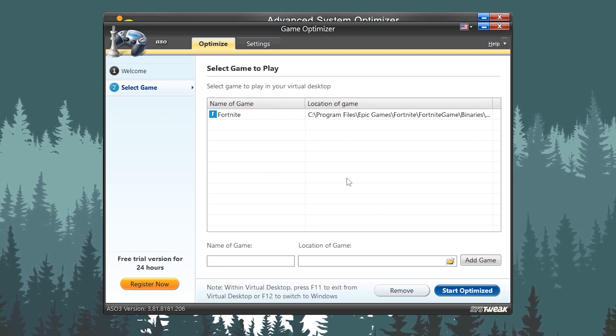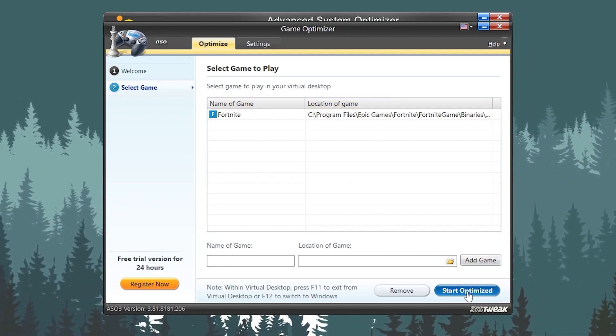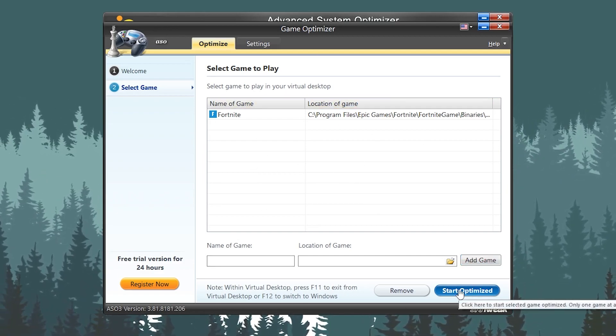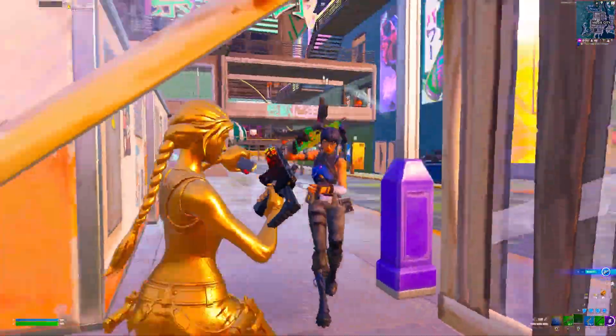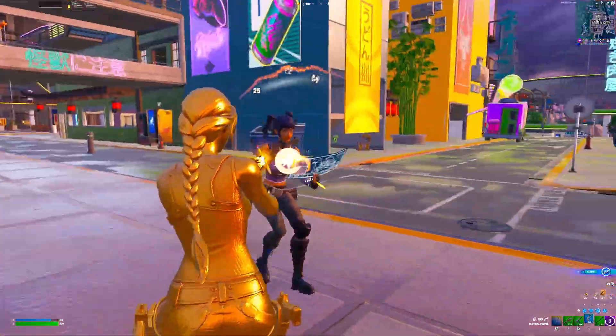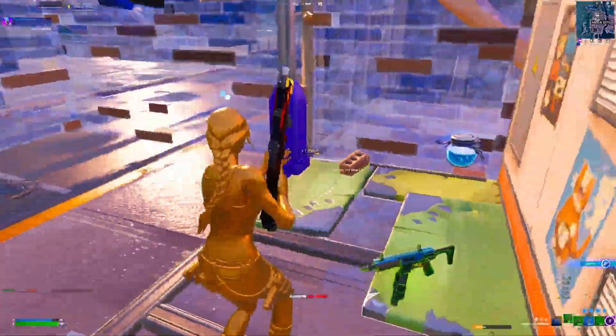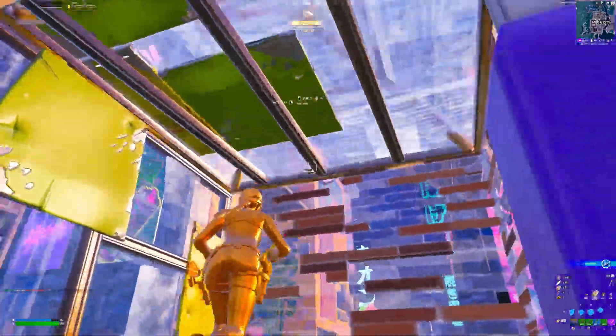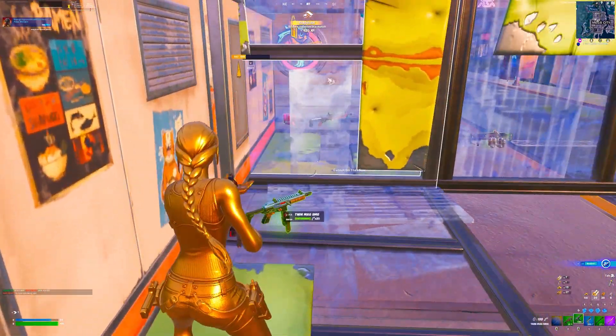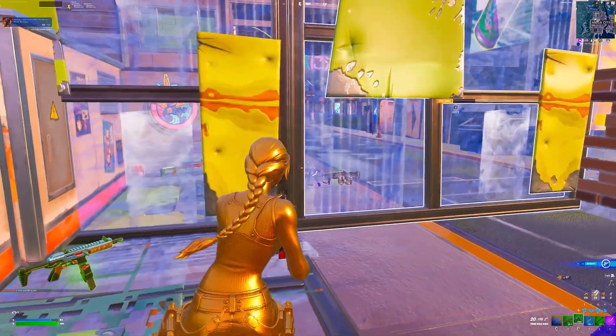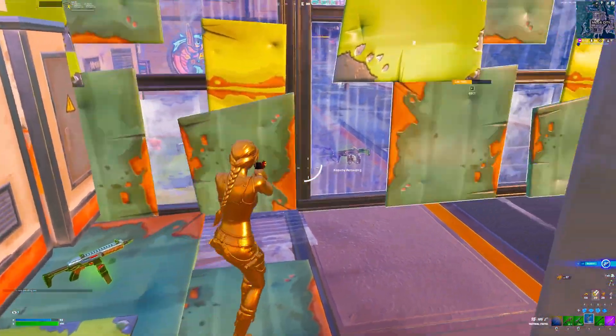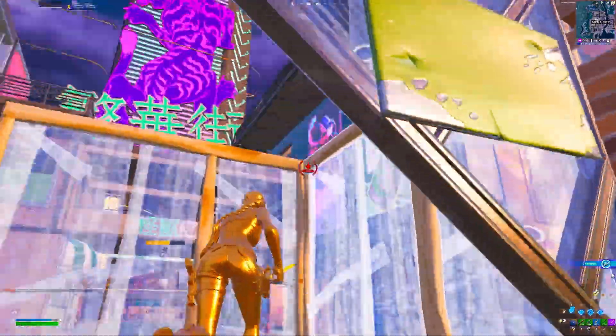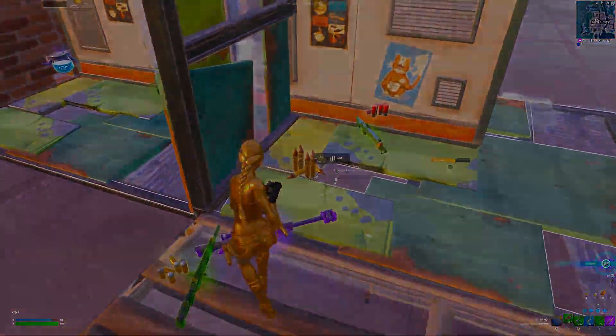Now simply click on Start Optimize, and that's it. These are the settings you need to use on your PC with this application, and you will get insane performance out of your low-end or high-end PC. I hope you loved this content. Please make sure to drop a like on this video, share your opinion in the comment section, and till the next video, peace out.